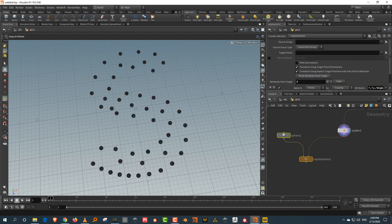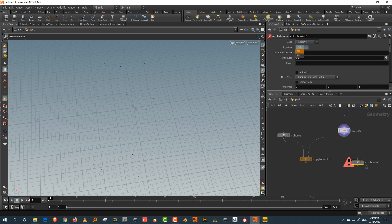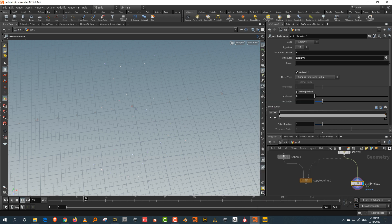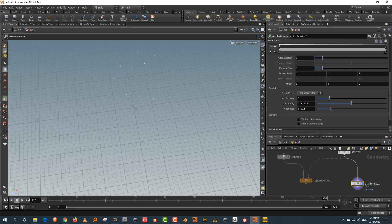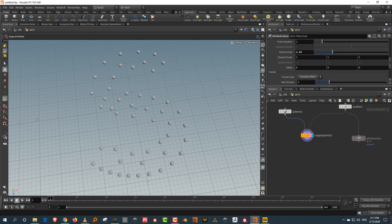To do that, I'm going to take an attribute noise — just type in 'noise'. This will be a one-dimensional attribute and the attribute is called 'amount'. Plug this in and do a remap noise — keep it from zero to one for now and hit animated. To see it, press the eye icon and click on 'amount'. Now if I press play you should see it animate. I'll lower the roughness a little and adjust the size. So we have our basic setup done. Now let's set up the basic vellum.